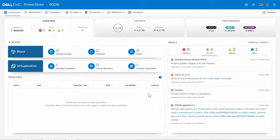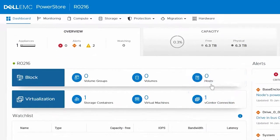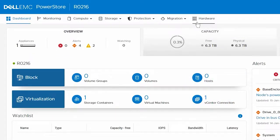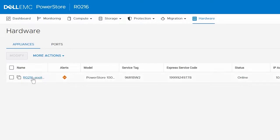First, we need to determine which power supply has faulted. To do this, log into the PowerStore manager and click Hardware. Under Appliances, click the appliance that contains the faulted component.